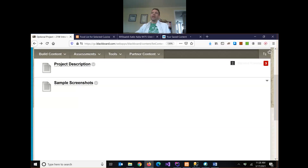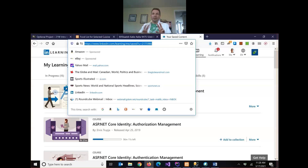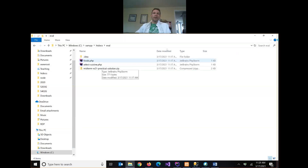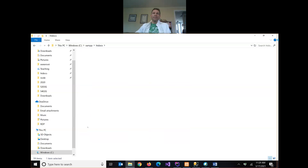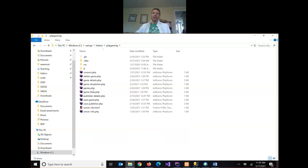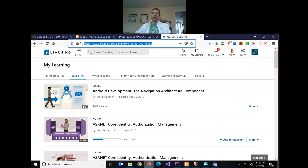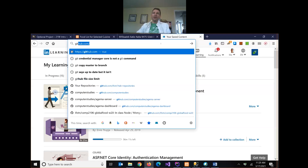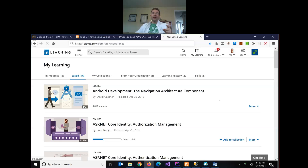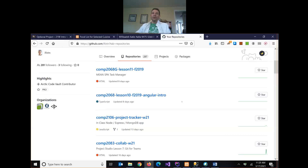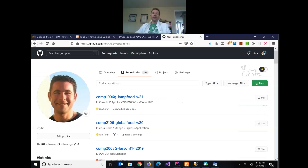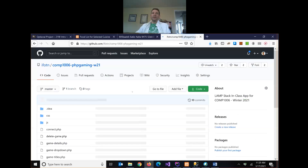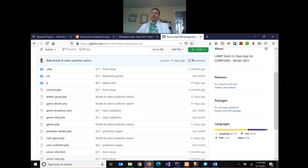One other point that came up: a few people mentioned that it's getting a little confusing because we're changing files each week, so sometimes it can be tricky to know what we did in which class. There's actually a simple fix for this. If you want to see what we did in a particular class, the easiest way is on GitHub. If you go to the repository on GitHub and click into a file, it shows you the most current version.